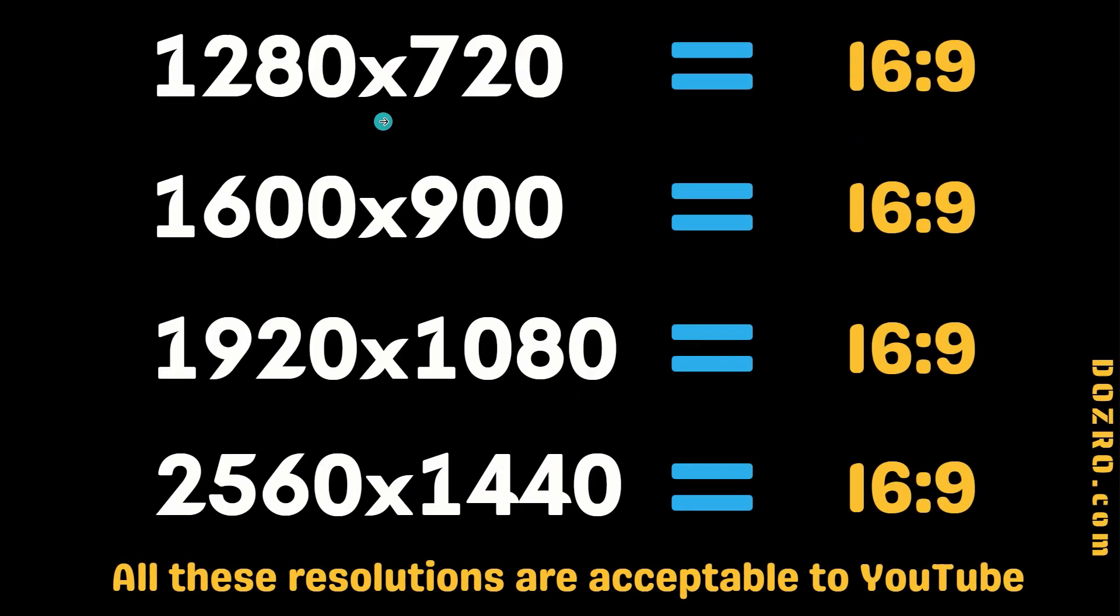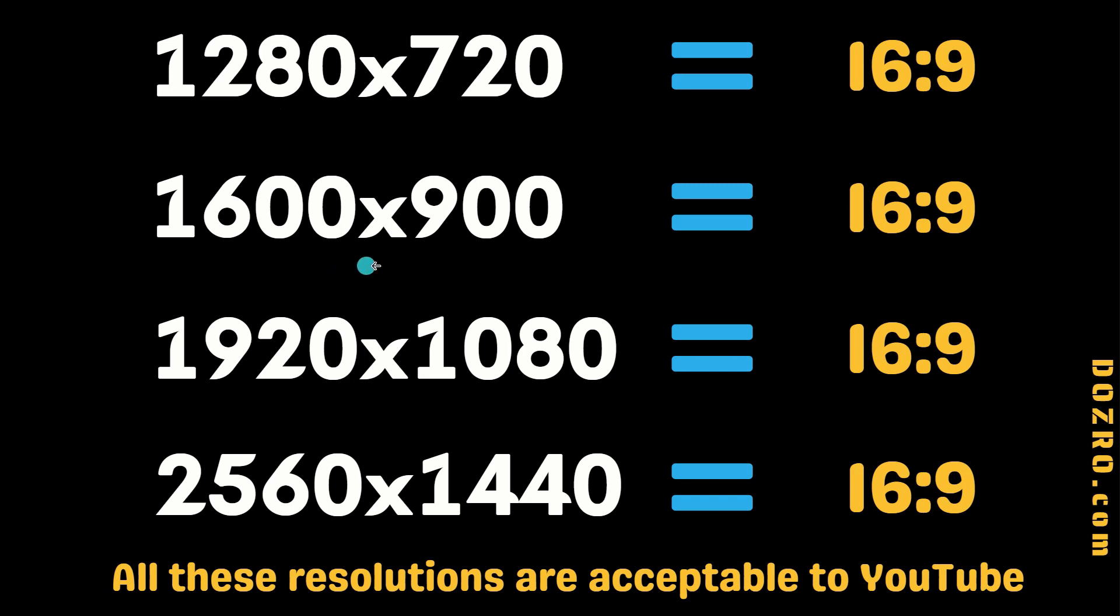Please note that if your original video is created in 1600 by 900 or 1280 by 720 or 1920 by 1080 or 2560 by 1440, then you should enter the same export value in Filmora because all these resolutions are acceptable to YouTube and have the same aspect ratio of 16 by 9 or widescreen.